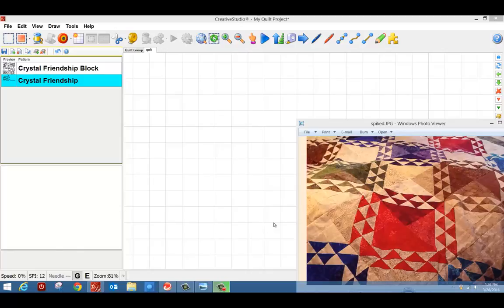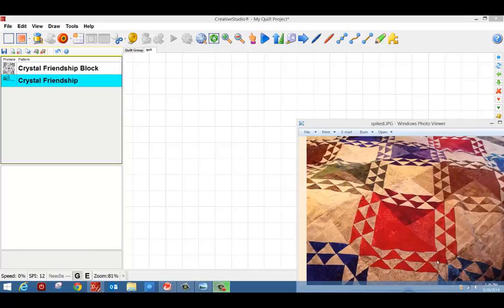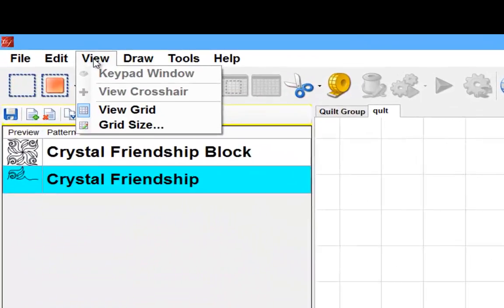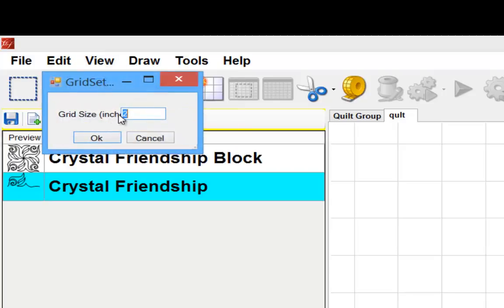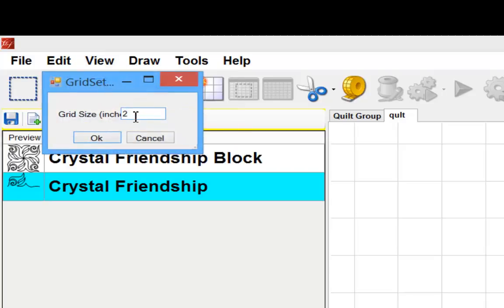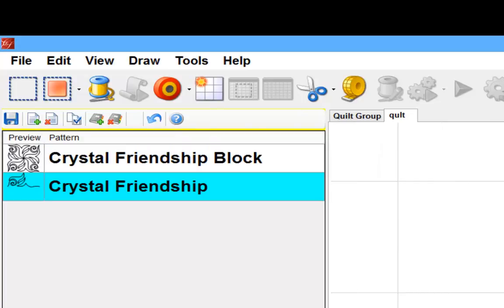So if I measure my block and I can see that this inside here is six inches and each one of these triangles is a two inch piece along the flat edge, that gives me a place to start. I'm going to start by changing my grid size to six inches to represent that inside block.